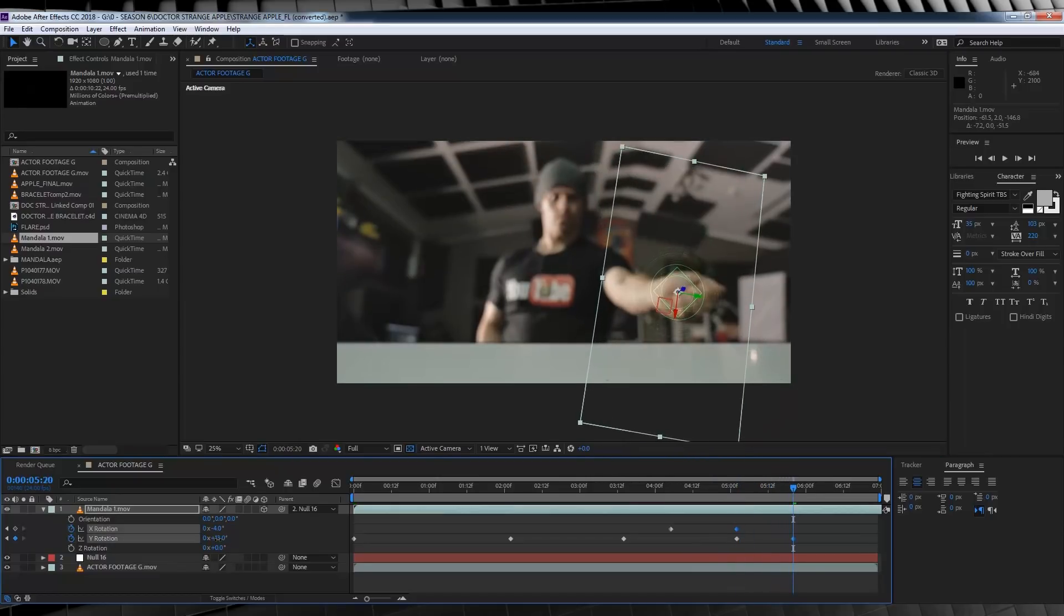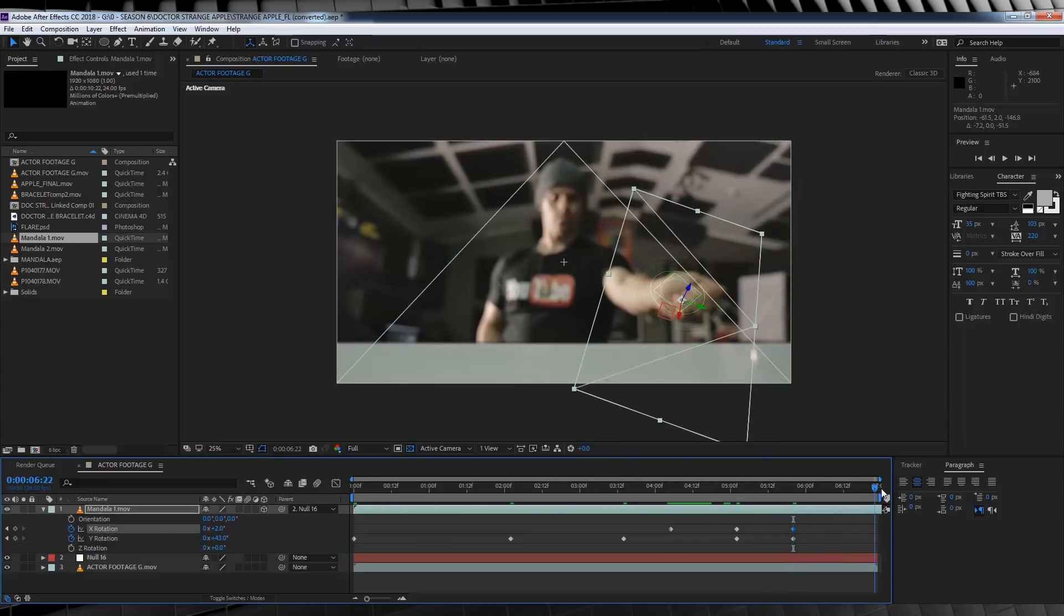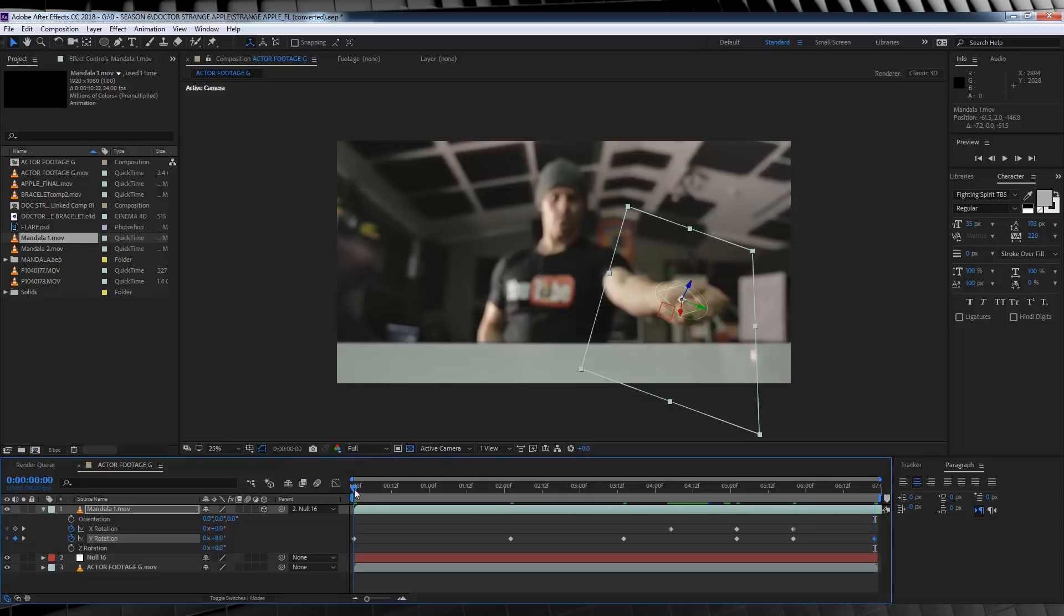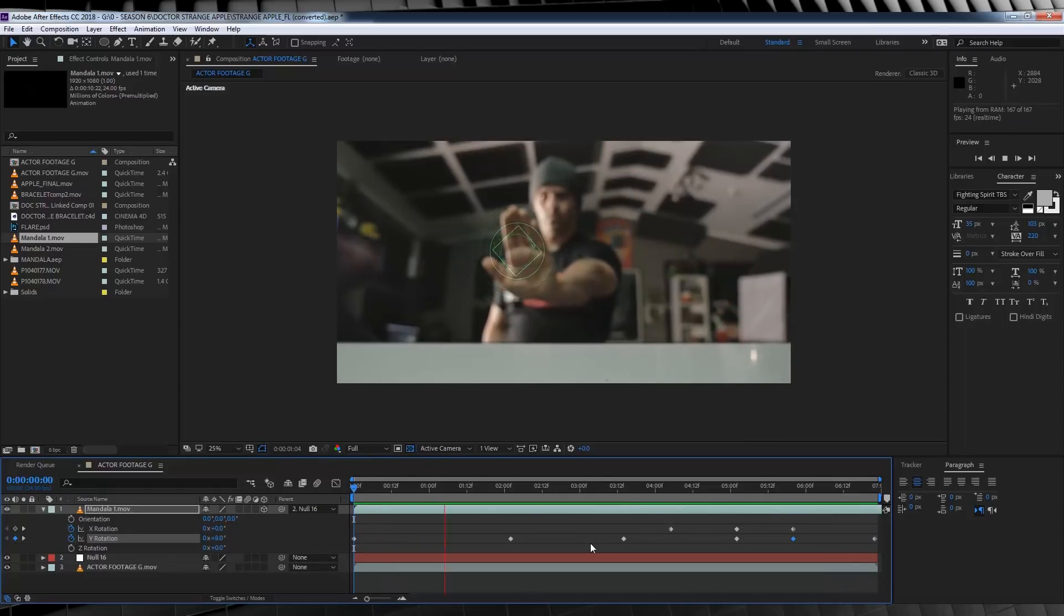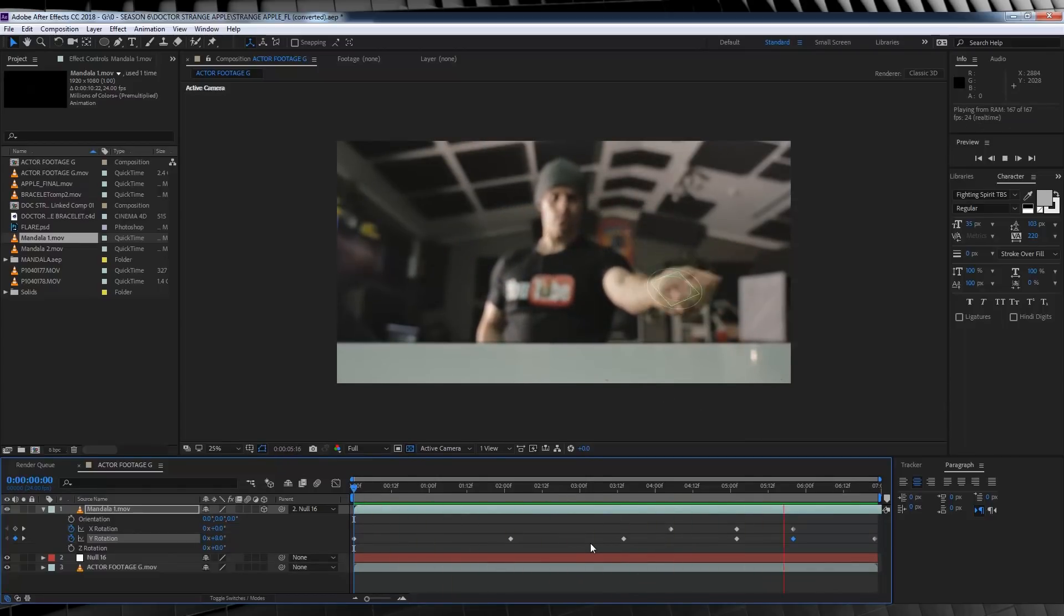So, make sure you add keyframes to any axis you want to move at this point, and then we'll move forward to the end of the comp and make our rotation adjustments. Now, I'm not going to go as crazy as the movie scene, but I just want to rotate it enough that it's noticeable, because my hand movement isn't exactly the same as the movie. There. Now, if we preview that, it's looking pretty good.